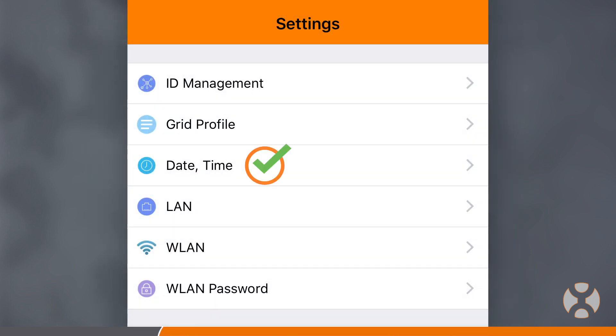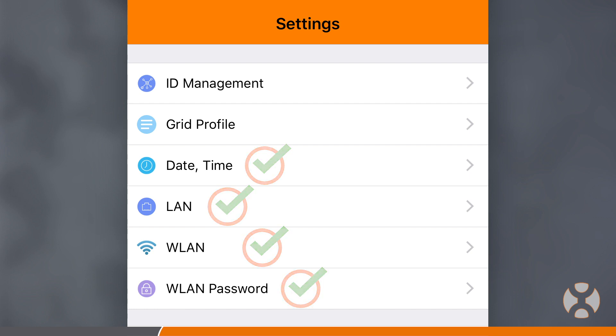Now that your date, time, and connection settings are complete, you can now add microinverter UID serial numbers to your ECU so that the ECU knows which inverters it will be receiving and transmitting data with. To do this, go to the settings and select the first option, ID Management.